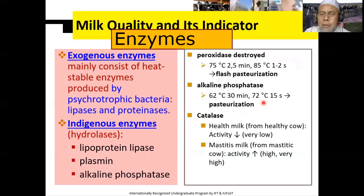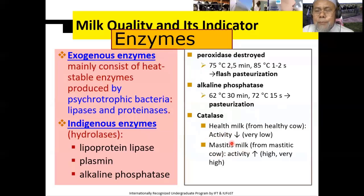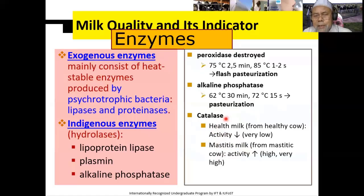Ada lagi indikator dari kesehatan hewan, terutama adanya mikroba dan sebagainya, adanya mastitis. Jadi ambing yang mengalami infeksi disebut mastitis. Kalau adanya enzim-enzim ini, maka menunjukkan bahwasannya susu tersebut mengalami mastitis salah satunya.